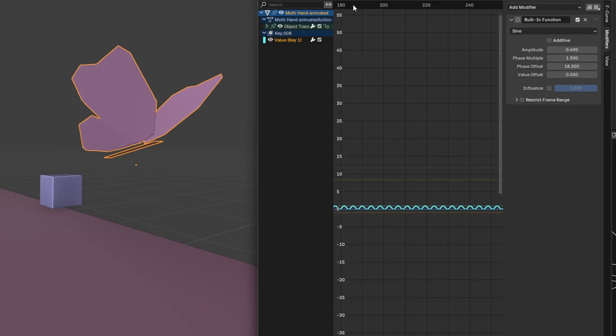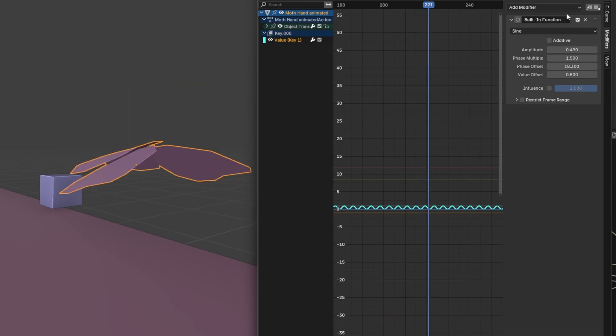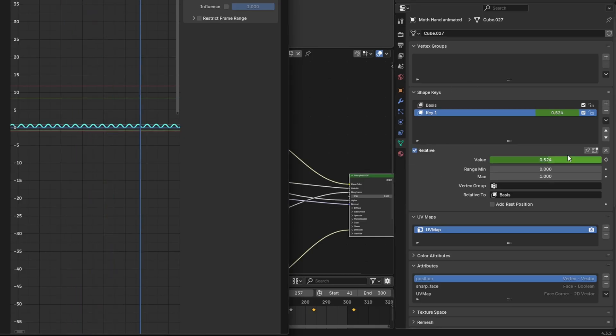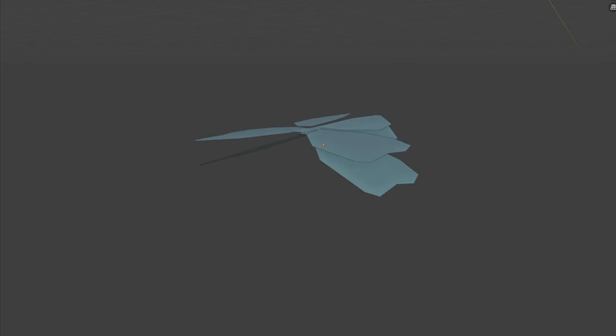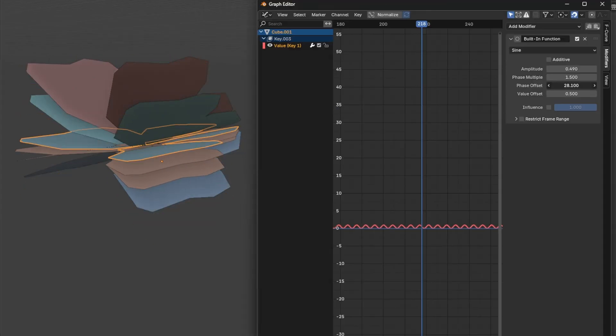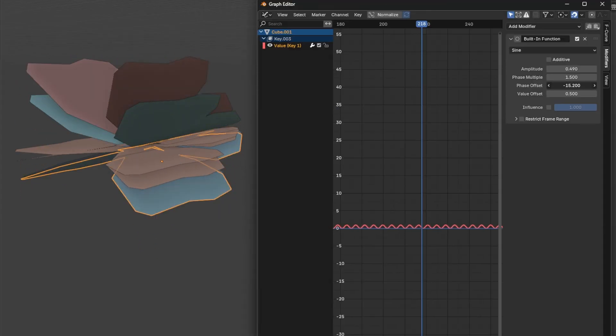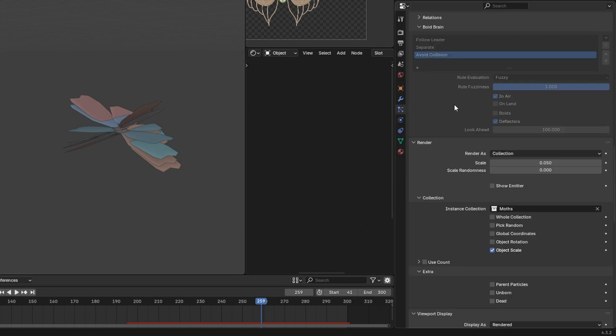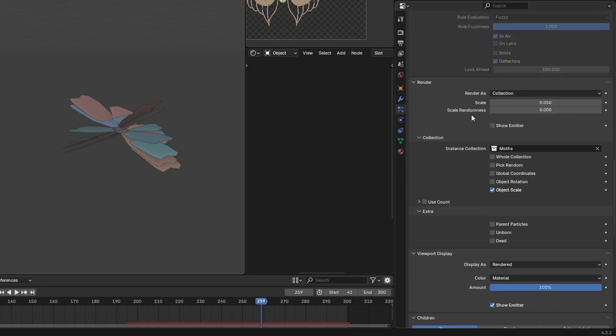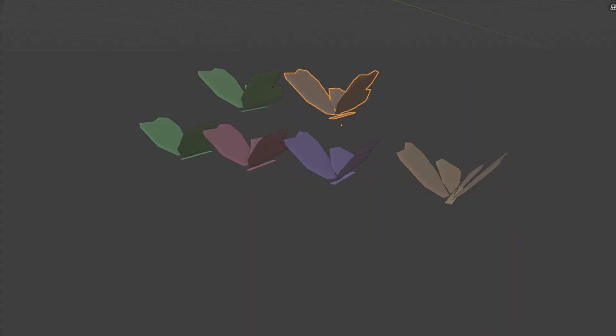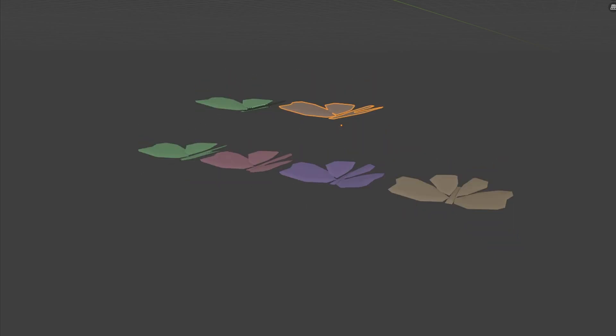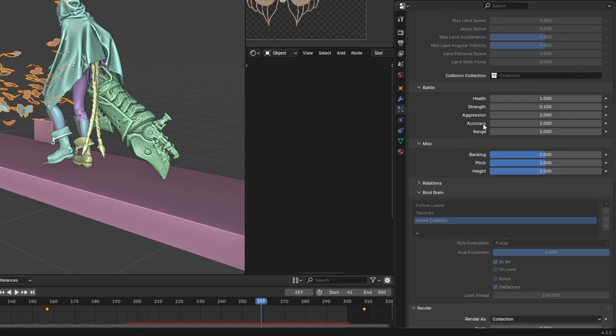Created different variants of it by changing the phase offset each time. So basically it means that I can add all those variants in my particle system as a collection, and so they don't have the exact same wings animation all at the same time, which would be very weird.